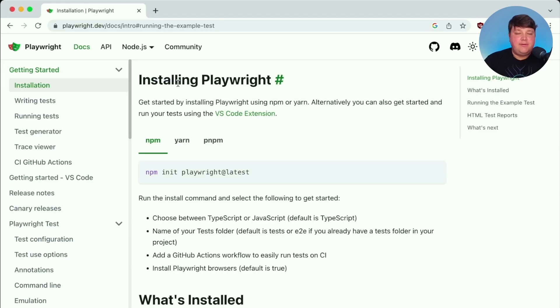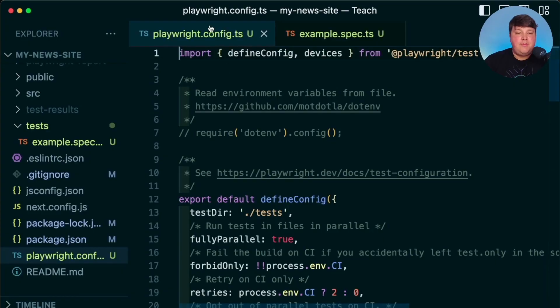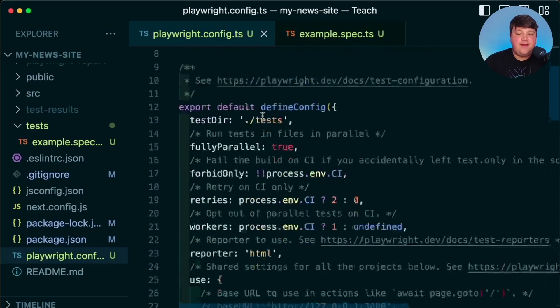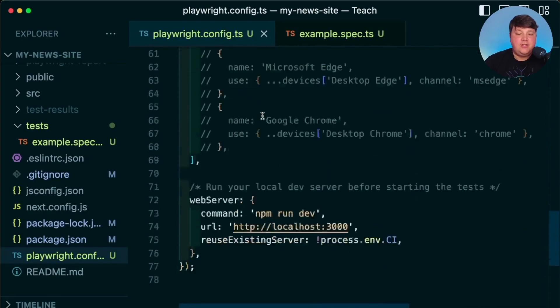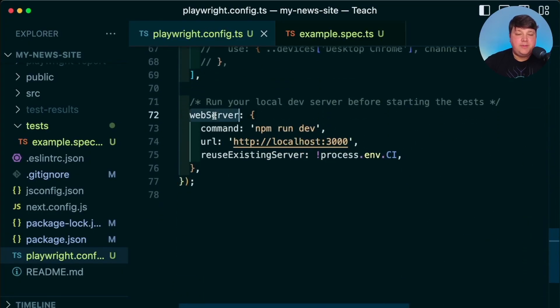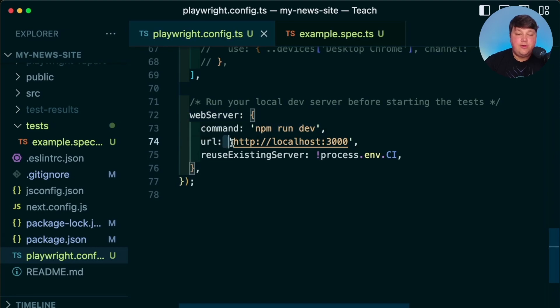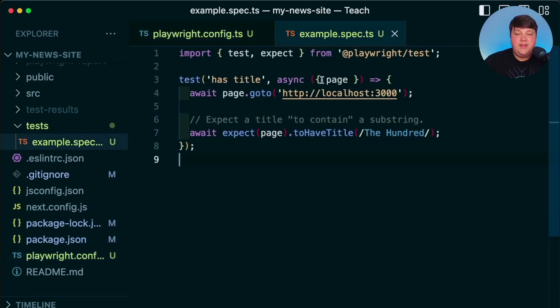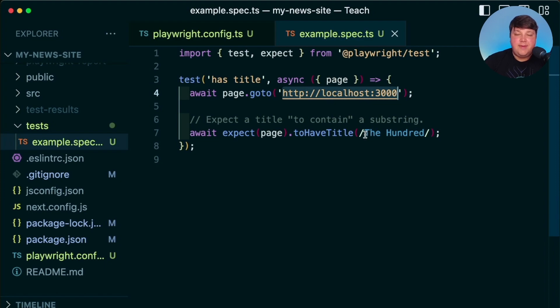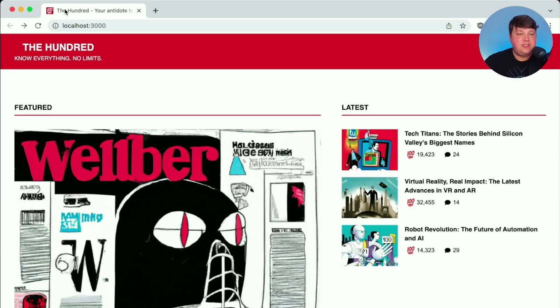Now, I've gone ahead and already installed Playwright by running the init command. And at the bottom of my Playwright config file, I made sure to uncomment out my web server and I'm actually running npm run dev against my localhost server. And then I updated one of the example tests to hit localhost 3000 and make sure that it has The 100 inside of the title just like the actual page itself.